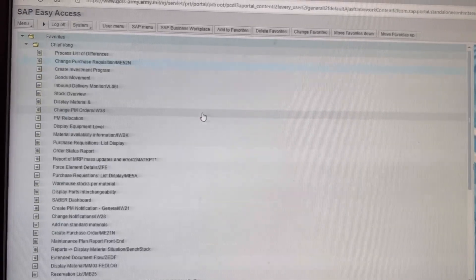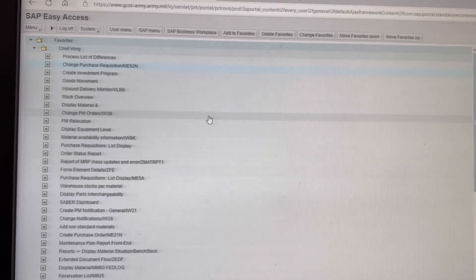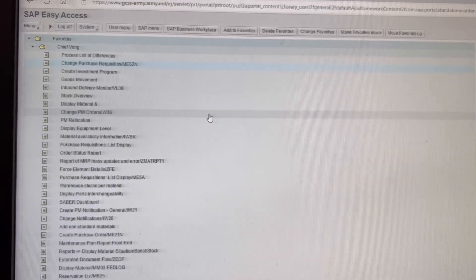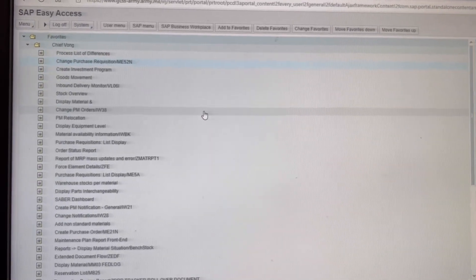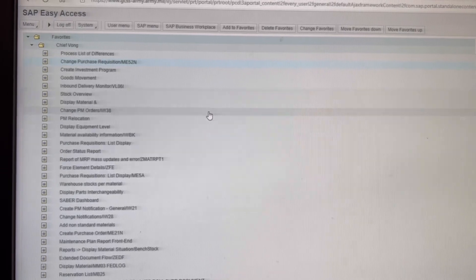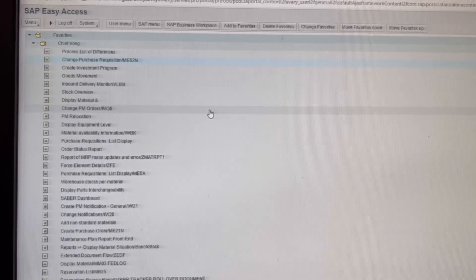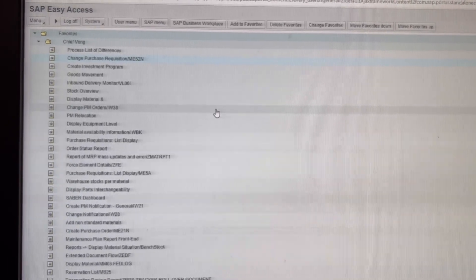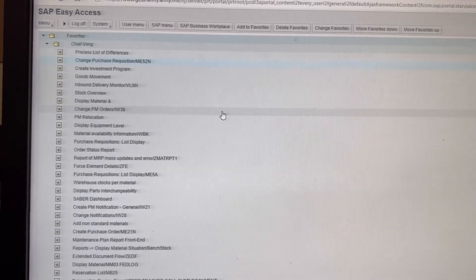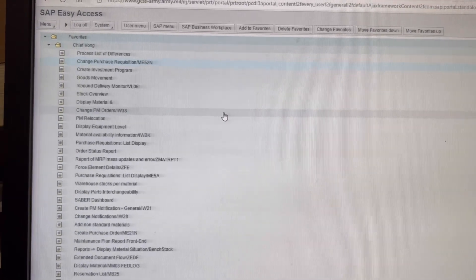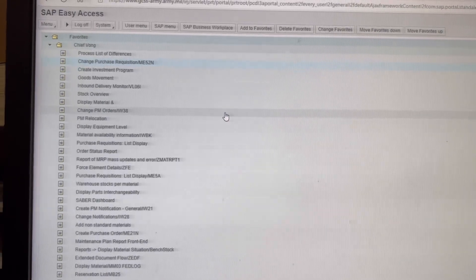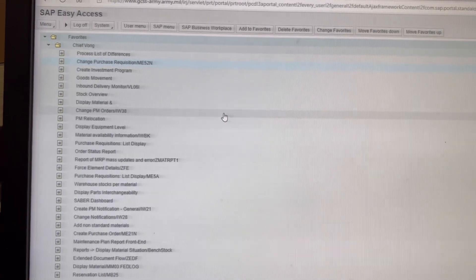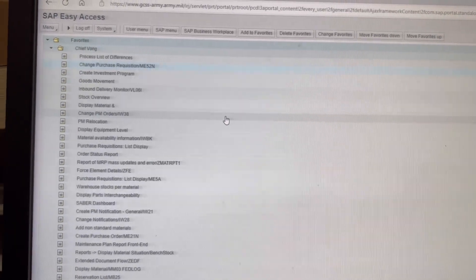What's going on y'all? Alright, so for those that have a purchase requisition number I want to delete, I'm going to show what T code to go in and how to delete it.